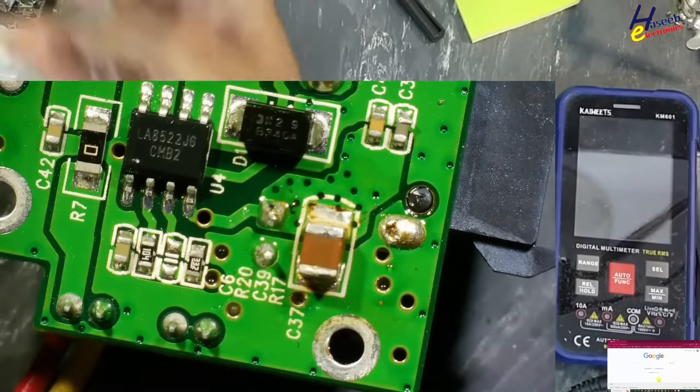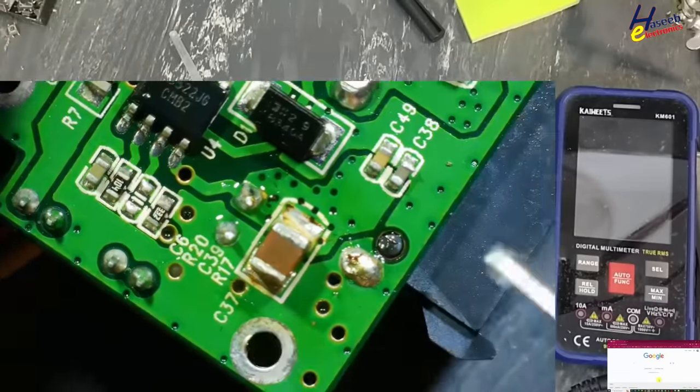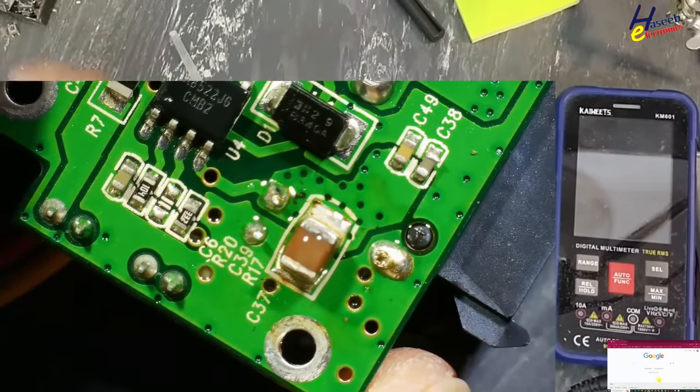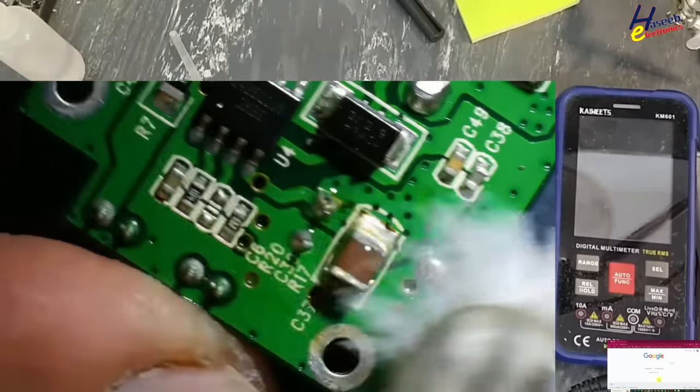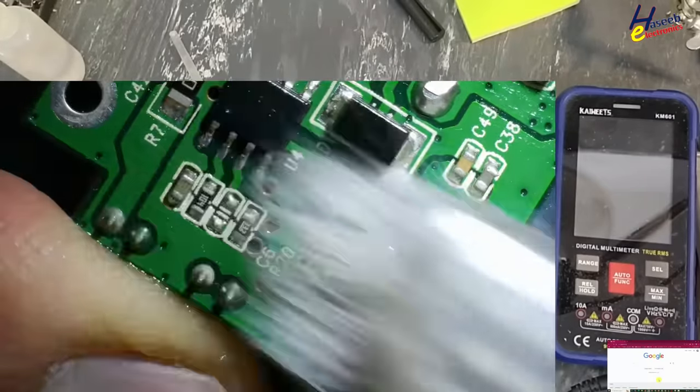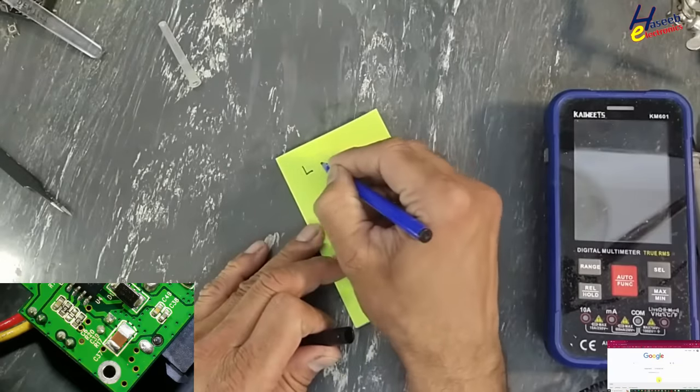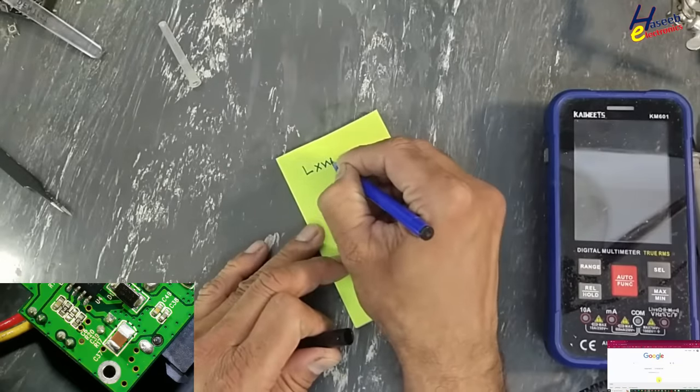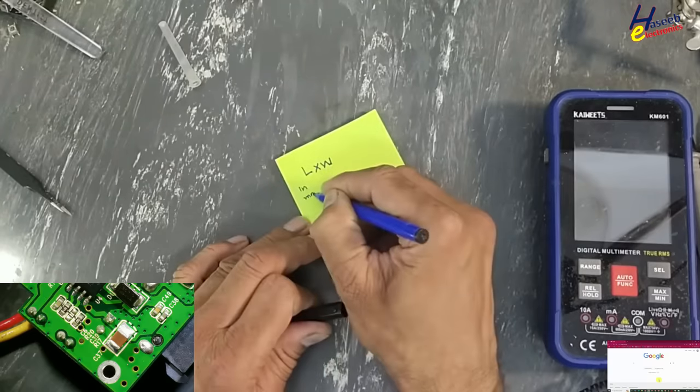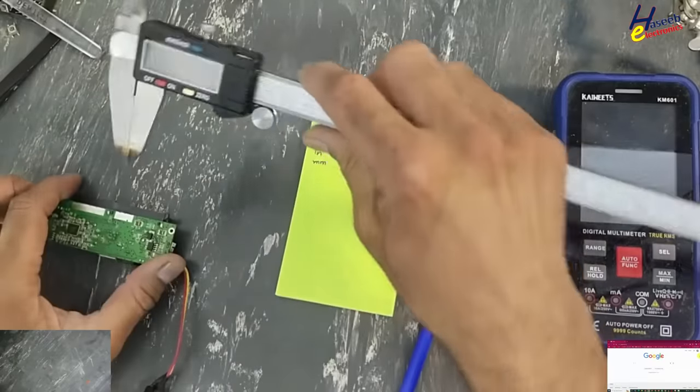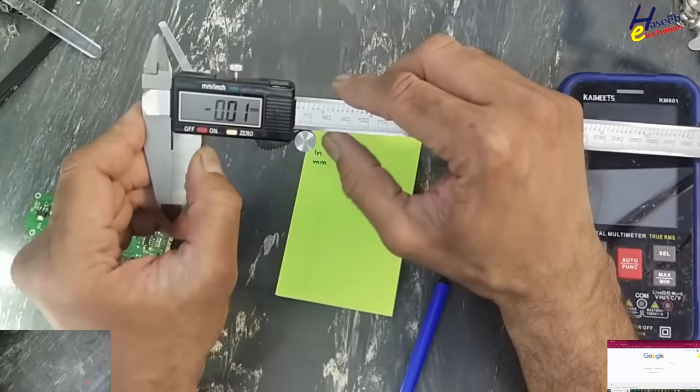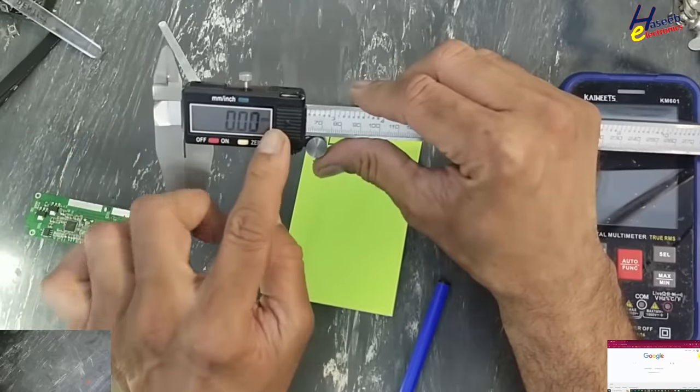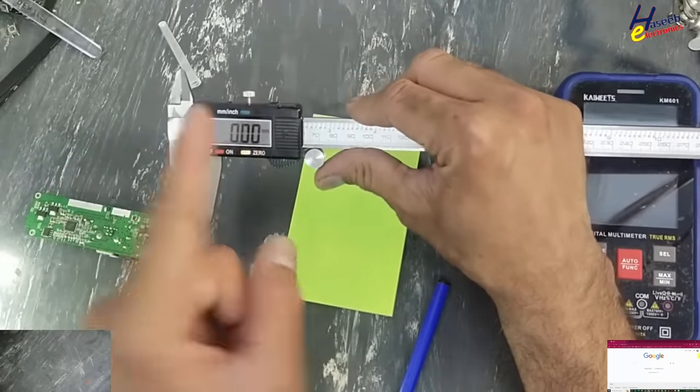If there is any dust or any solder, that time the measurement will not be accurate. Length by width in inches and millimeters. Now we will take the measurement in millimeters and then inches.